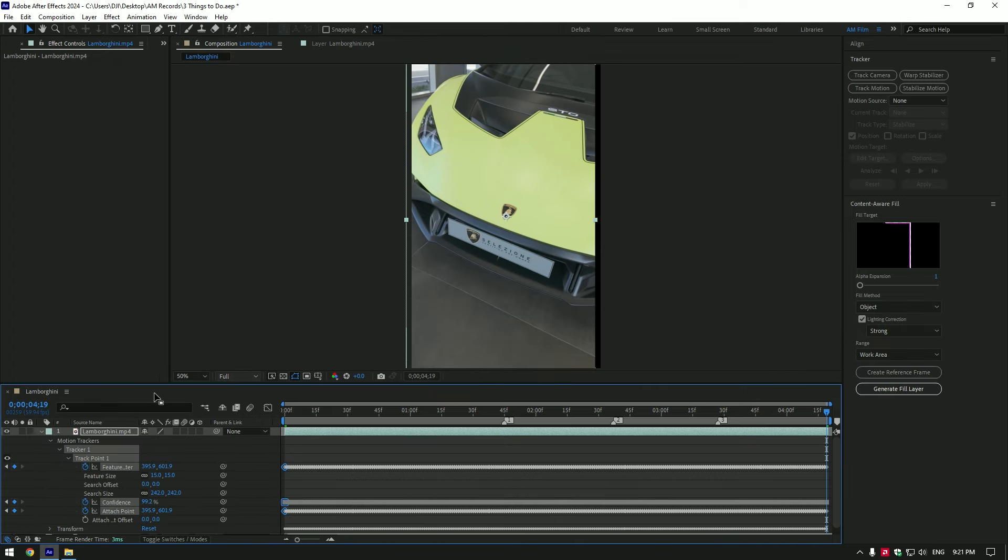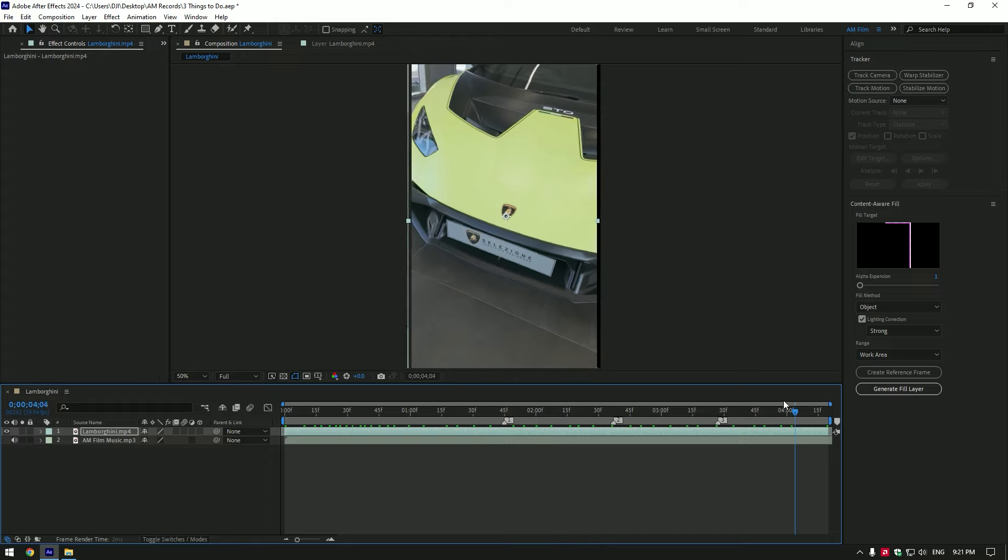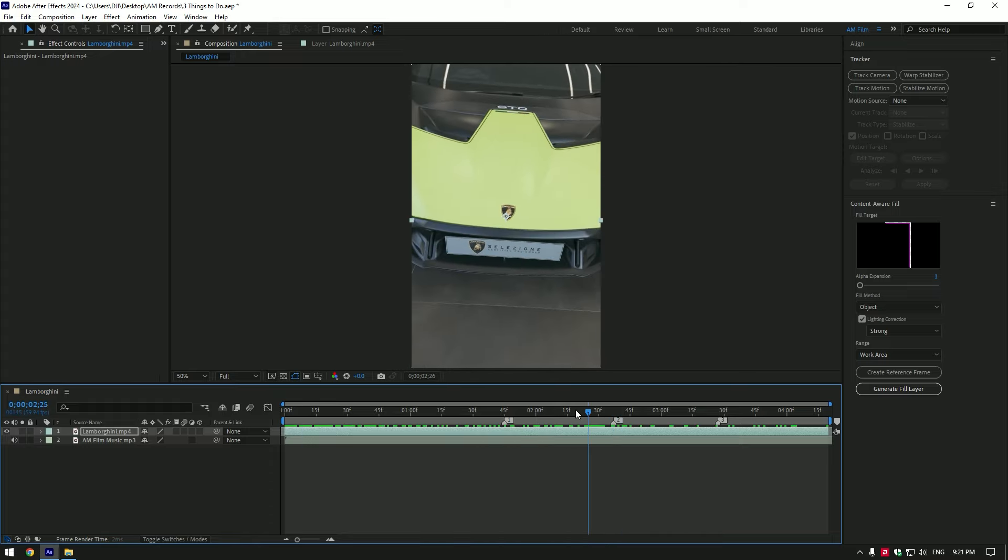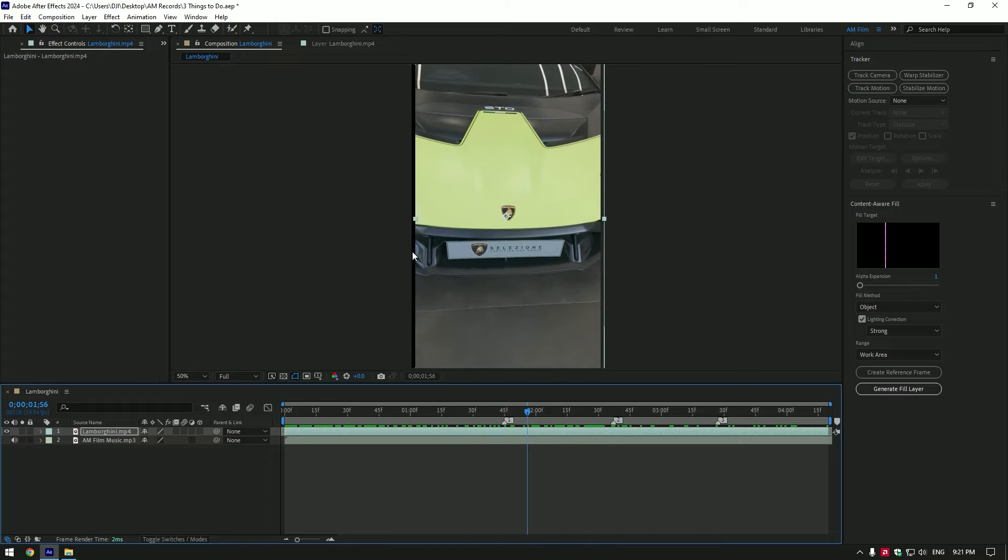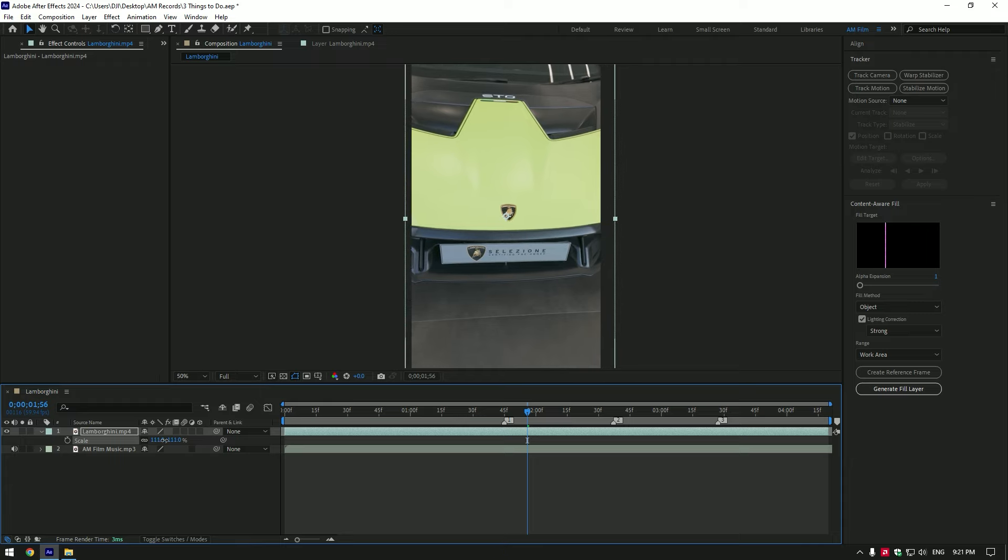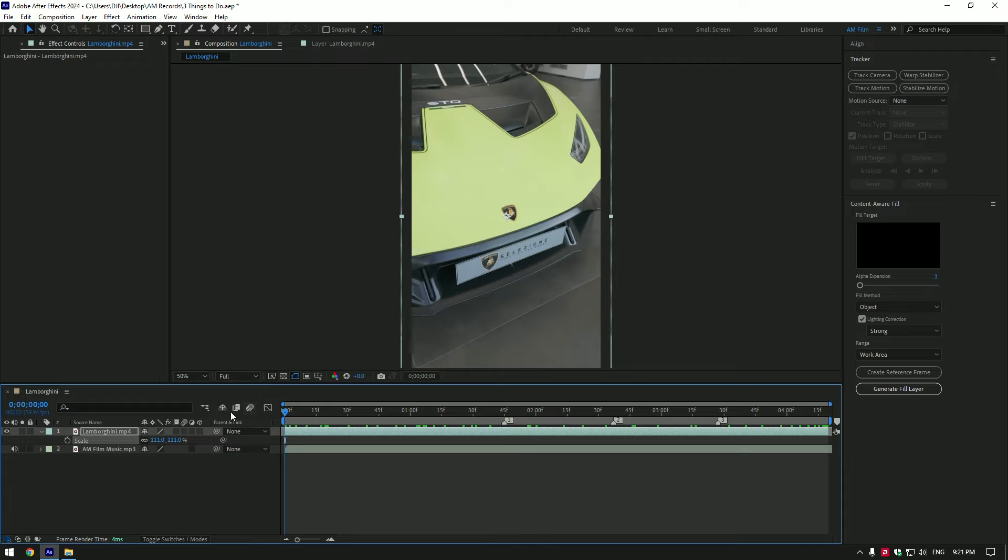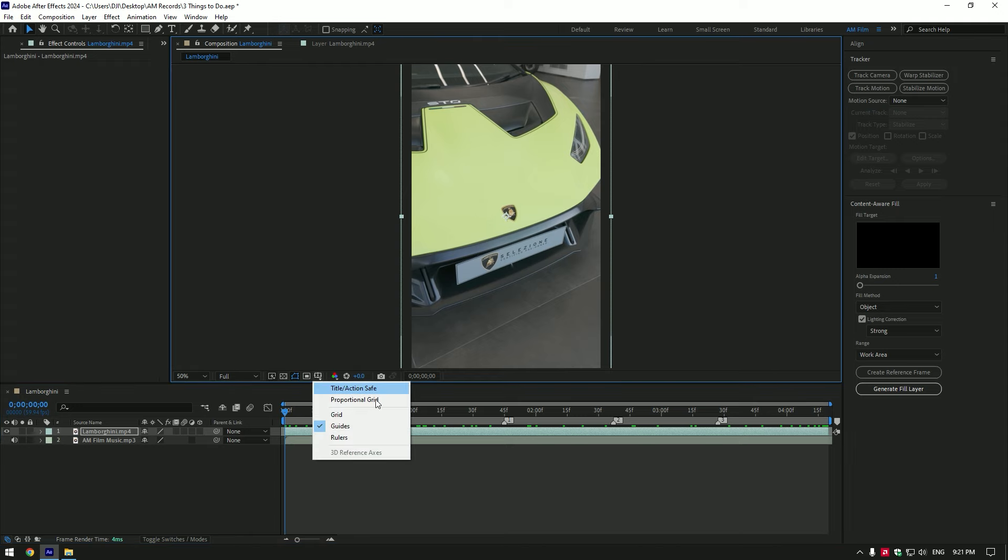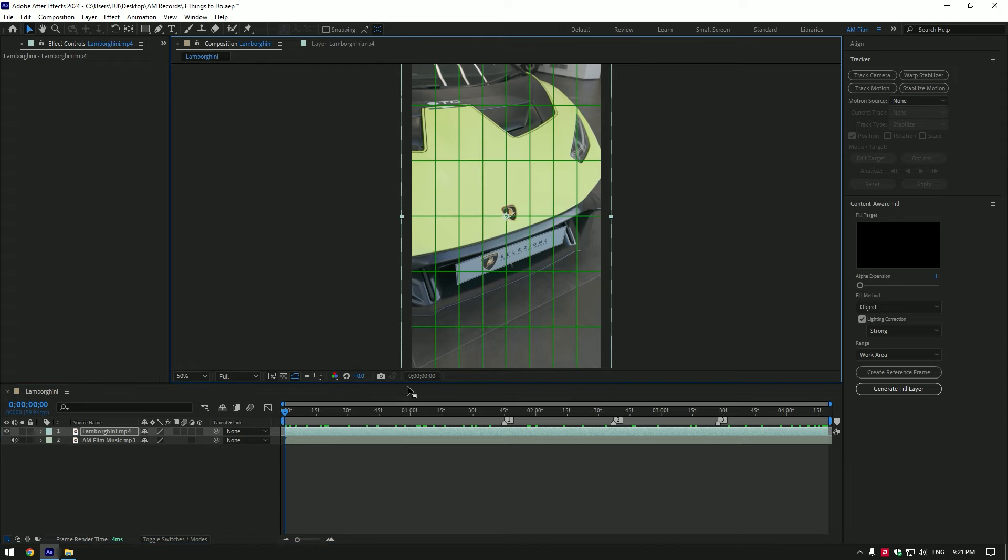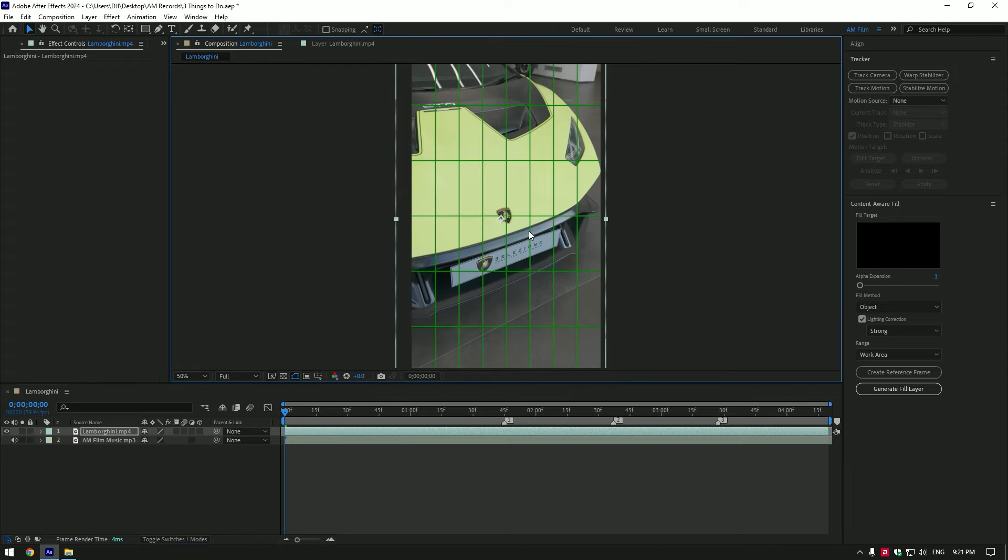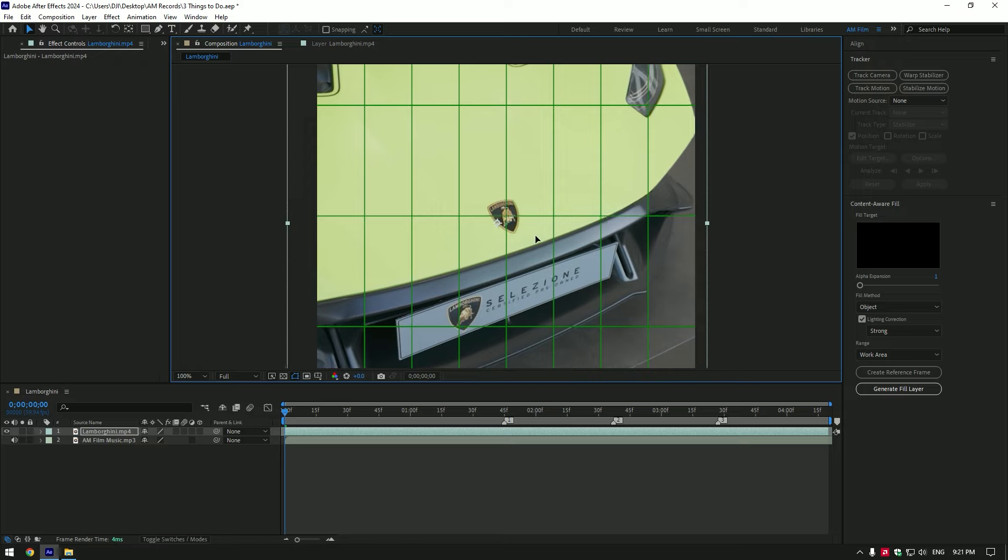The video is stabilized and the logo is centered, but we should correct it to the center properly. First of all, let's avoid those black edges. Press S on your keyboard and scale the video until the black edges are gone. Now let's center the badge perfectly. Enable the proportional grid; this will help us find the very center of our screen. Then simply move your video until the badge is centered.